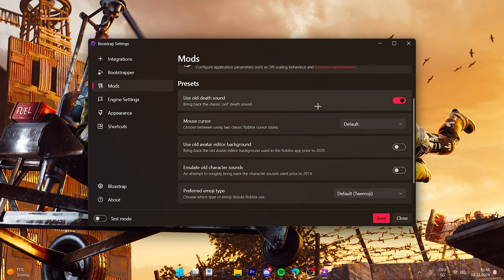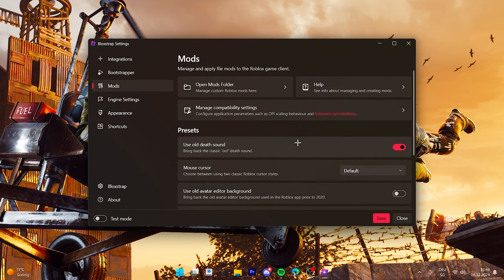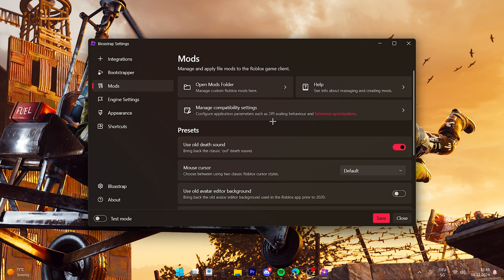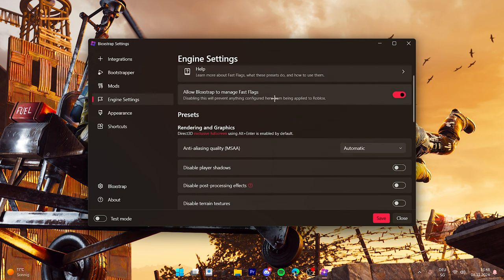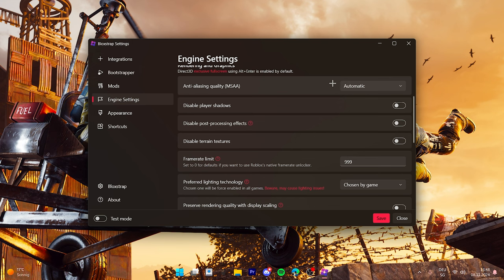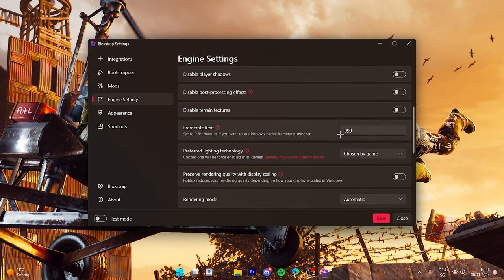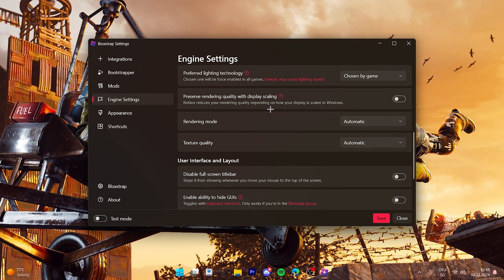The mods is where you can update your font. You can use a font that you like on all the texts on Roblox. The engine settings here, you see it, I have frame limit on 999 so it's just like uncapped.